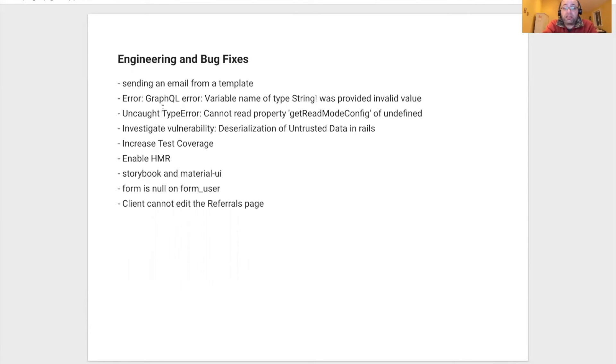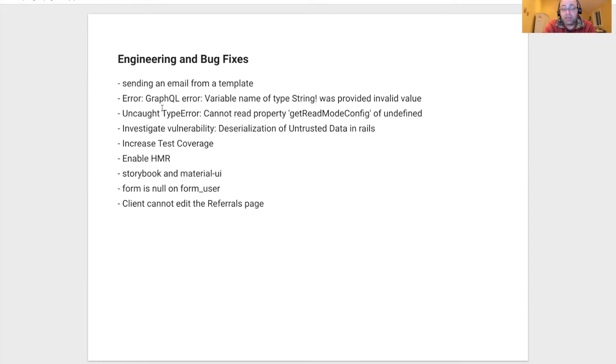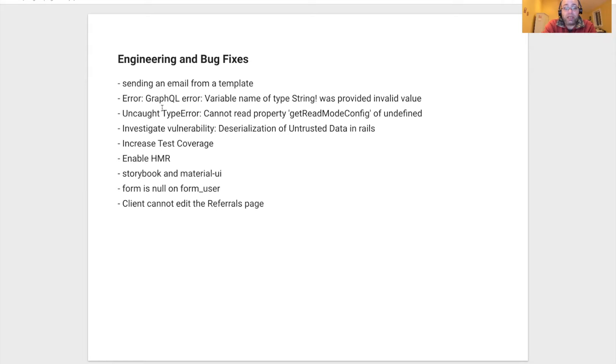From an engineering perspective, we actually did a lot of bug fixes. The list is there. From fixing errors to increasing test coverage, we've worked on being able to send email from a template that we create.